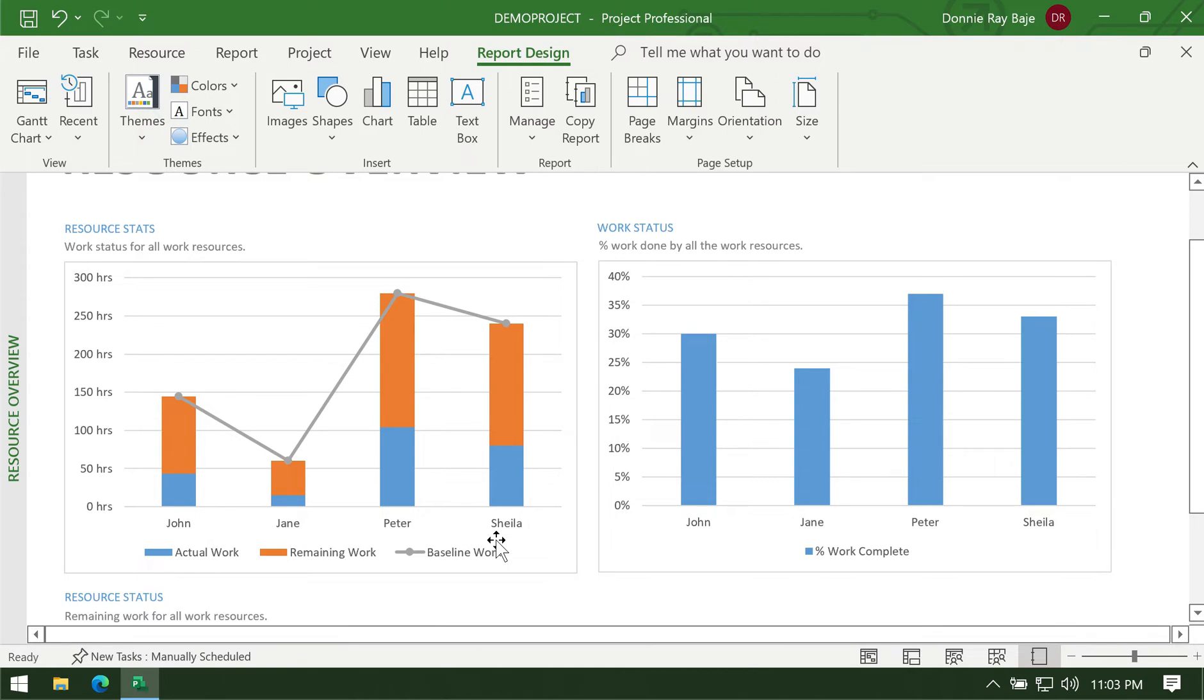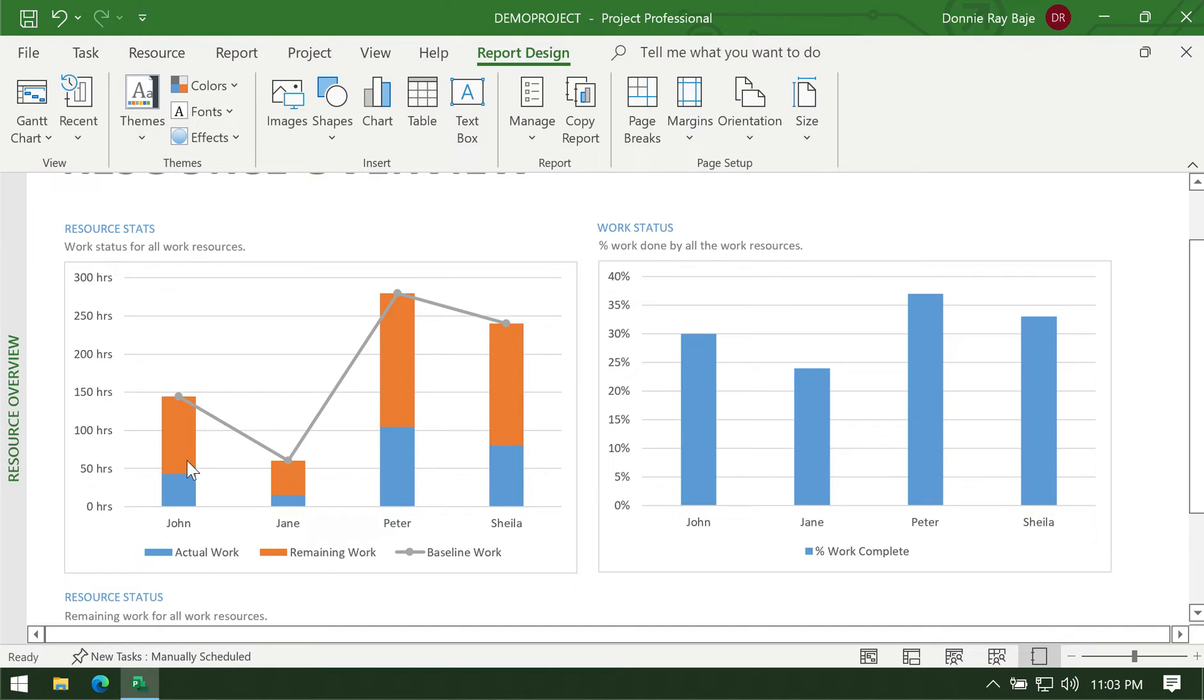The blue bar pertains to how much work has already been done, while the orange bar pertains to how much work that person still has to do. Maybe they haven't completed it yet or maybe it's not yet their time to do those tasks.